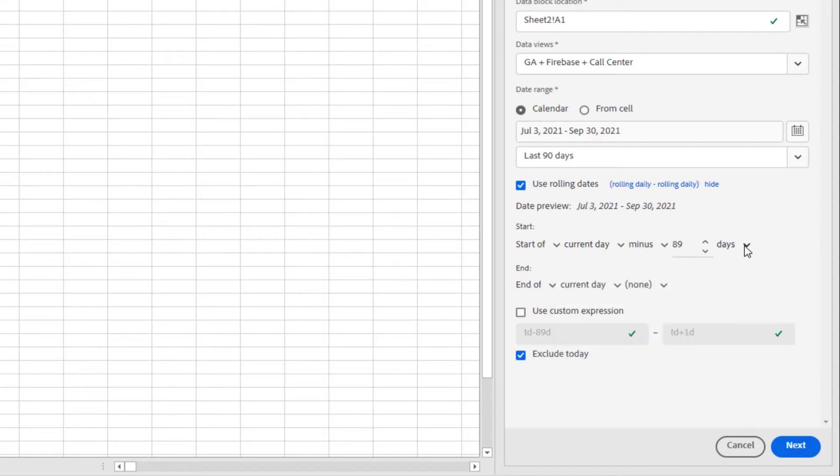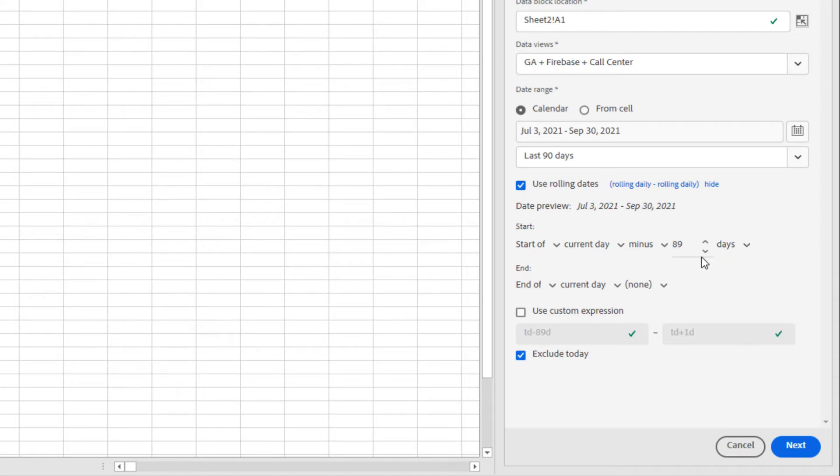Plus or minus any number of days, weeks, months, quarters, or years. I can also use custom expressions. This allows me to create date ranges using date math with more than one operator. And, as always, I always have the option to include or exclude today in my data.